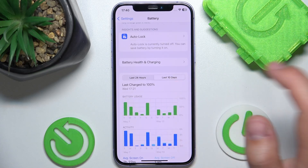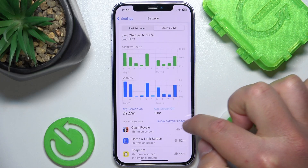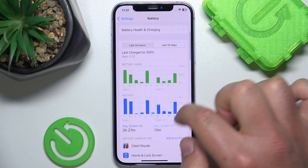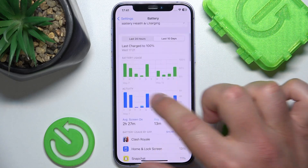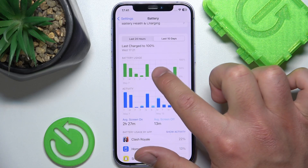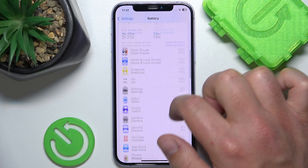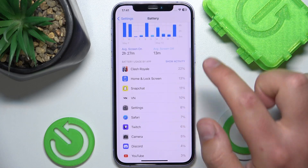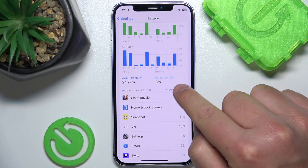You can also switch to the last 10 days view, where you are going to see the battery usage and activity of your iPhone — the percentage battery usage, and which app you used the most.